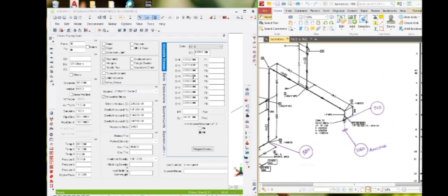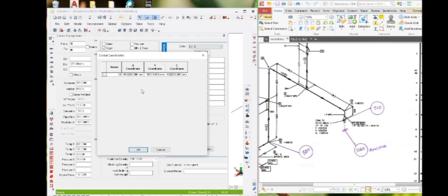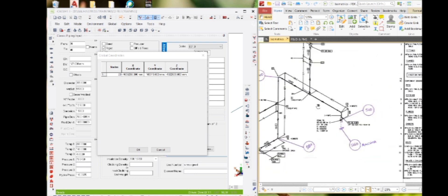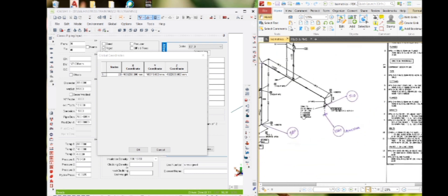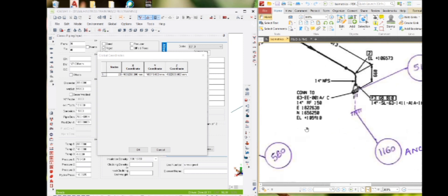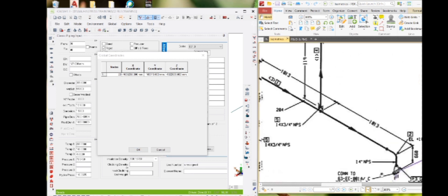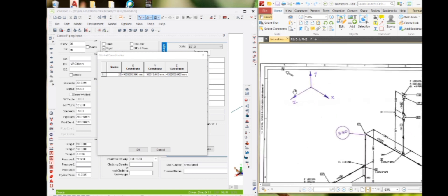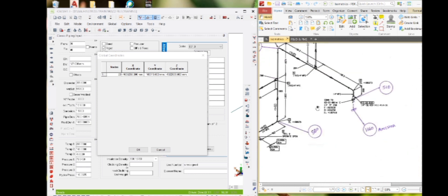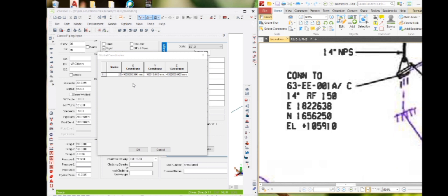First we need to check the global coordinates. You can see the X, Y, and Z coordinates here. Based on the north direction, in isometric drawings they provide three coordinates: north, east, and elevation. We need to enter all three coordinates based on the Caesar axis. In the Caesar axis, north direction is minus X, easting is minus Z, and elevation is plus Y.